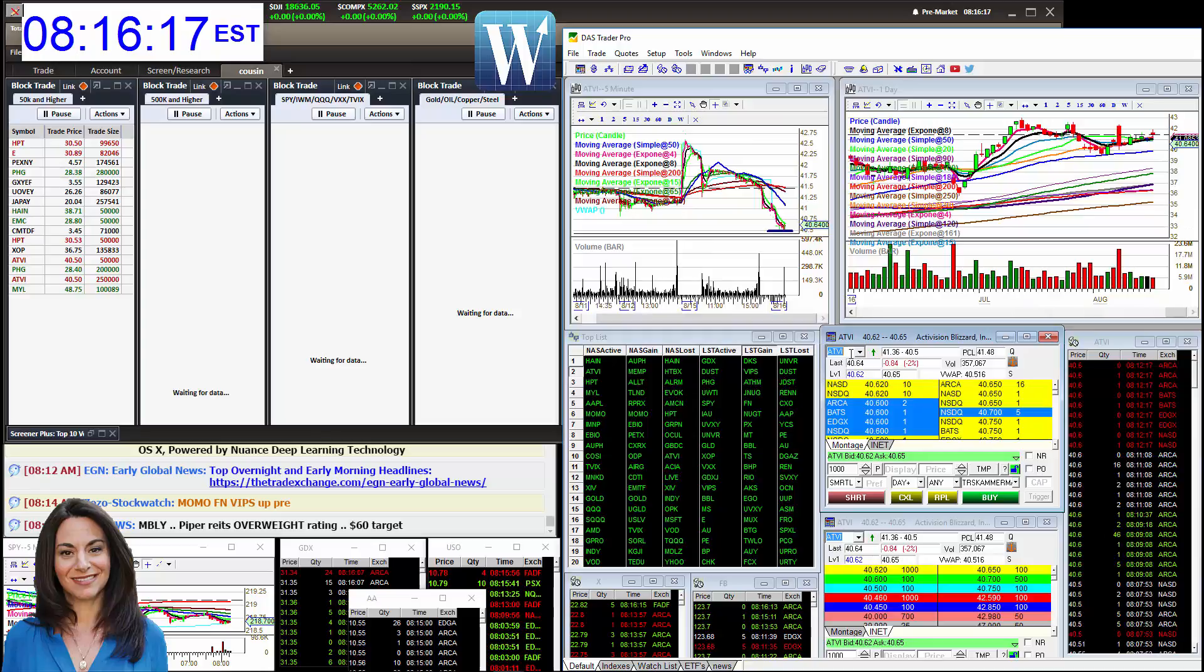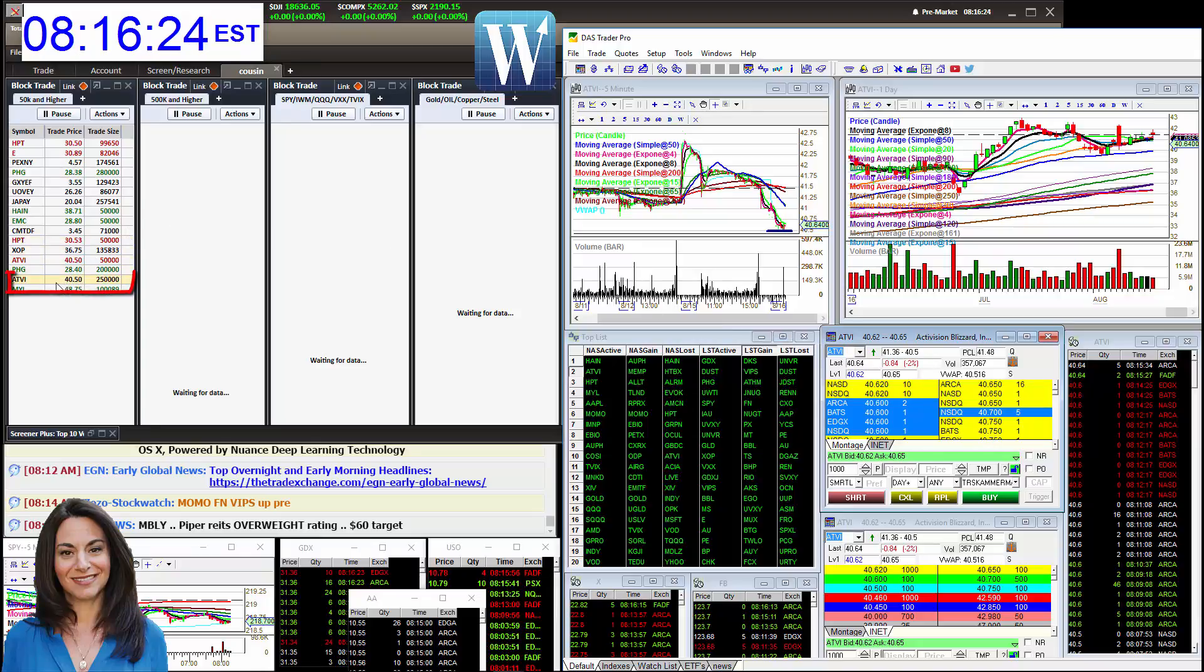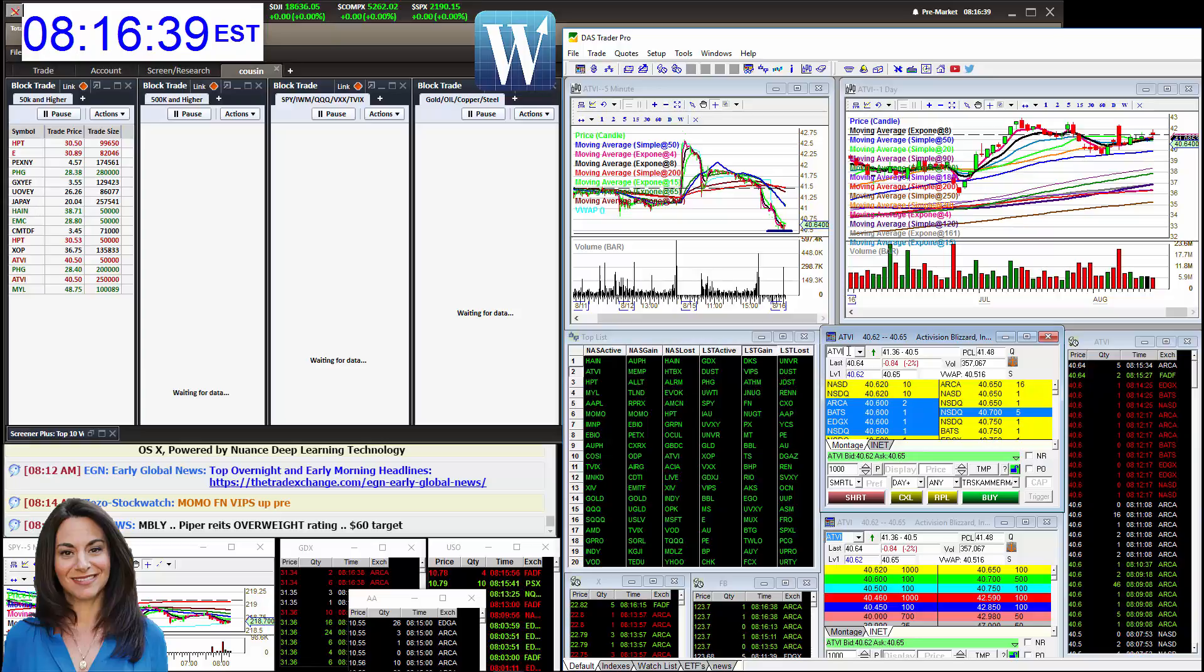ATVI, we have some really big prints. It got crushed this morning, down 2%. But there's a lot of price action you can see right here on my block trade indicator. $40.50, 250,000 shares, another 50,000 right here. So we're going to use it as a marker and be bullish above, bearish below. No thinking on that one.